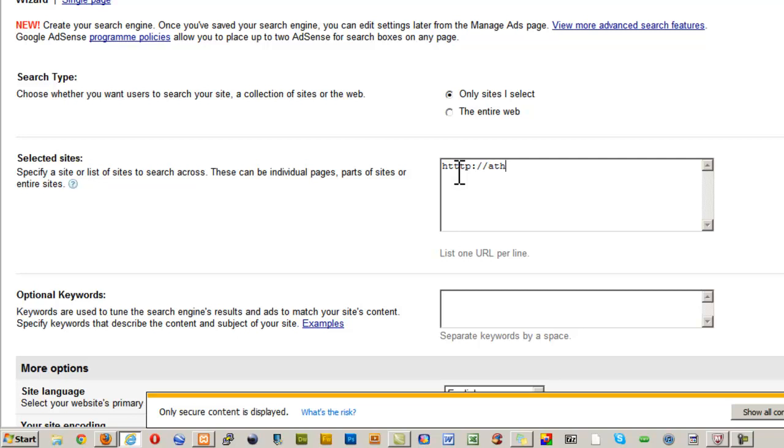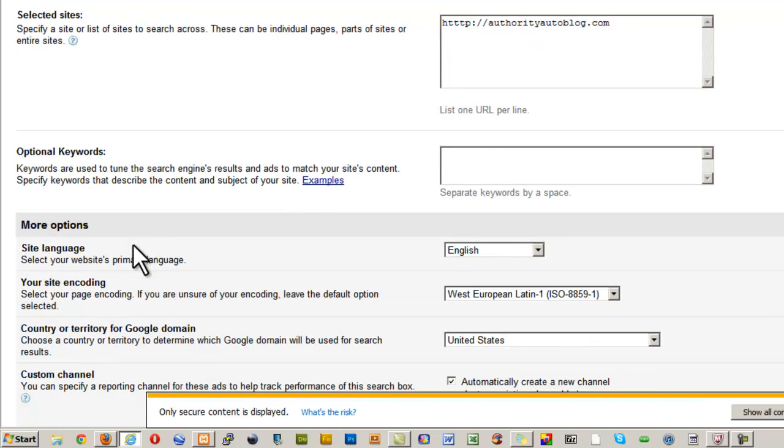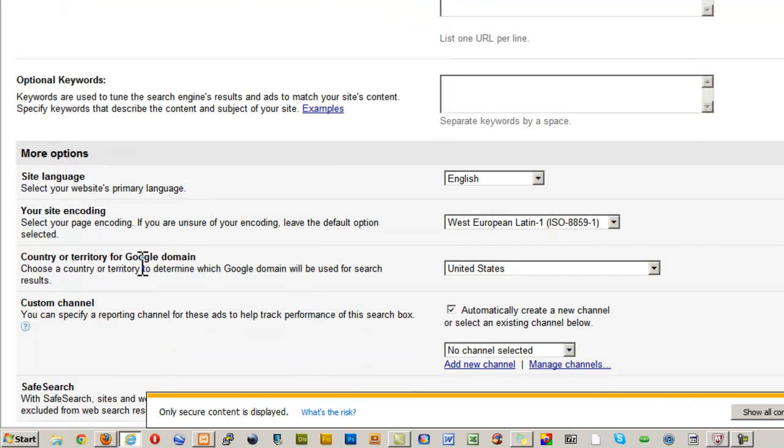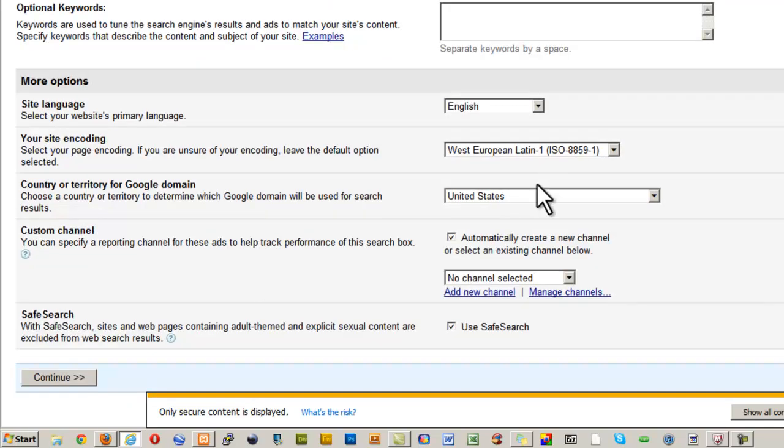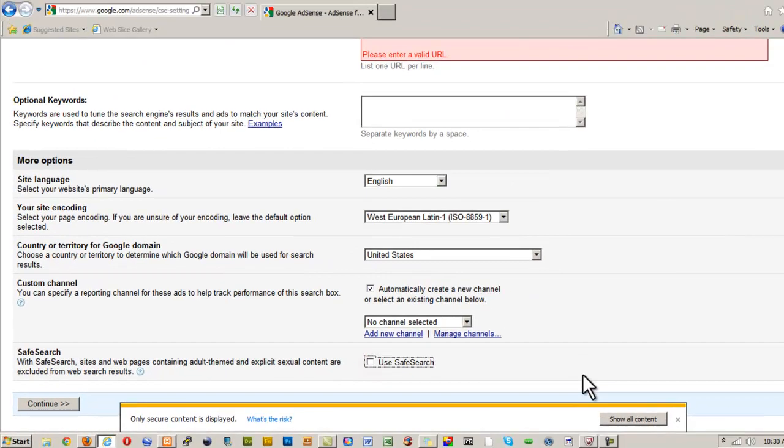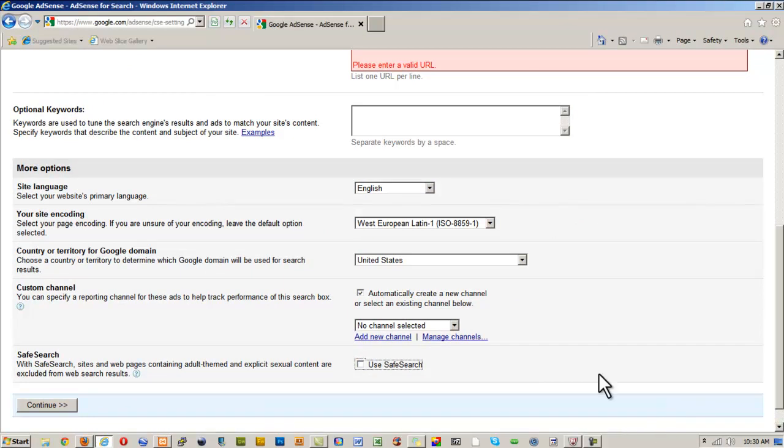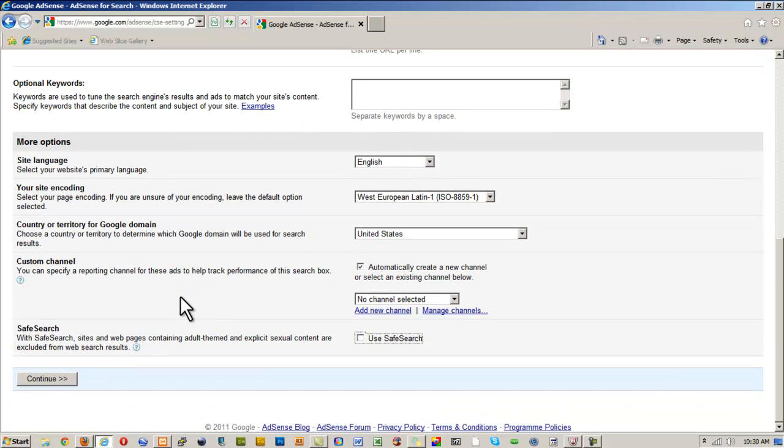So I'm going to type in HTTP—seem to have boxing gloves on my fingers today—authorityautoblog.com. So that's the site I want to search. Optional keywords, don't need to do anything with that. Site language, leave it. Site encoding, just leave that. I'm going to leave it to the United States and we'll have it create a new channel for us automatically. There's nothing risky on my site, so just get rid of this little box from IE, thank you, and then I'll press the Continue button.